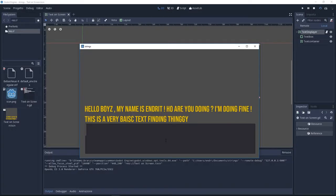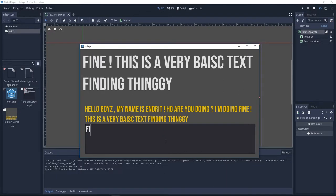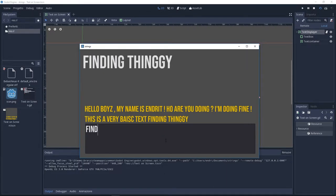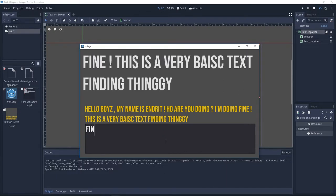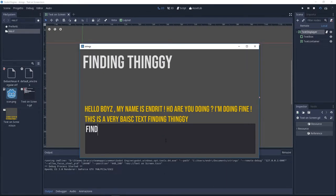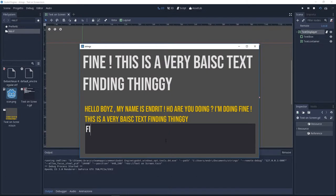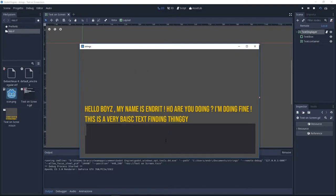Hello folks, my name is Andrew and today we're going to do this in Godot. Today we're going to find a word in a text and we're going to use a substring to display that.